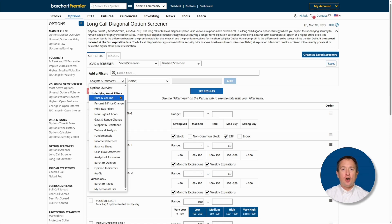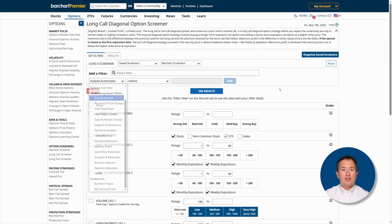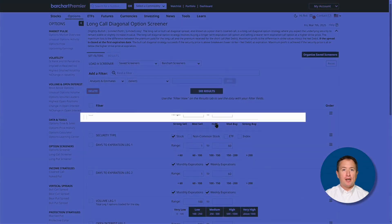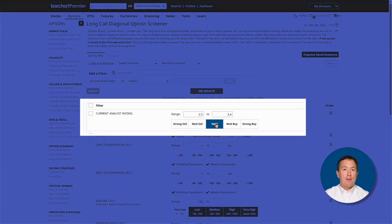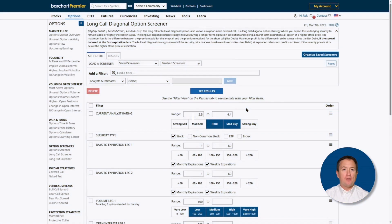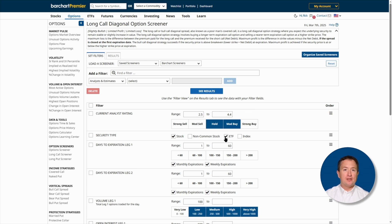For now, I'll keep the defaults, but I'll set the analyst ratings to hold and moderate buy, because we don't want the stock price to go up — at least not too much. I'll also click on ETF for the security type so that we include them in the list.